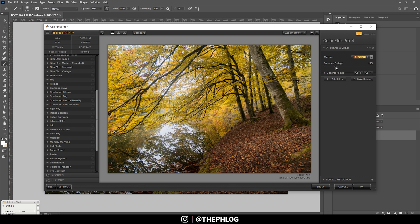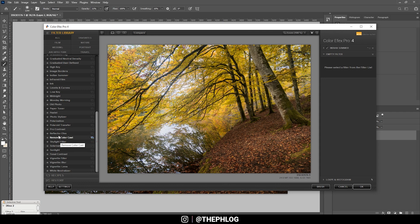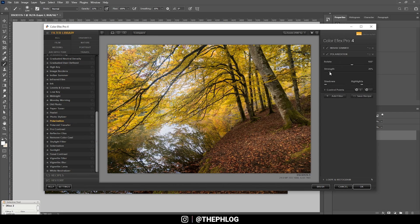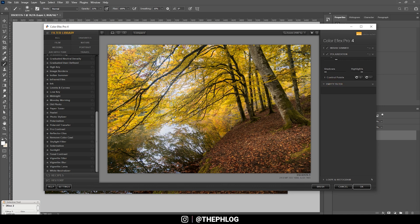Now instead of applying it like this, let's add another filter. And this time let's see what the Polarization filter does. It boosts those colors a little more, so let's use a rather low strength in this case. All right, then let's add one more filter.